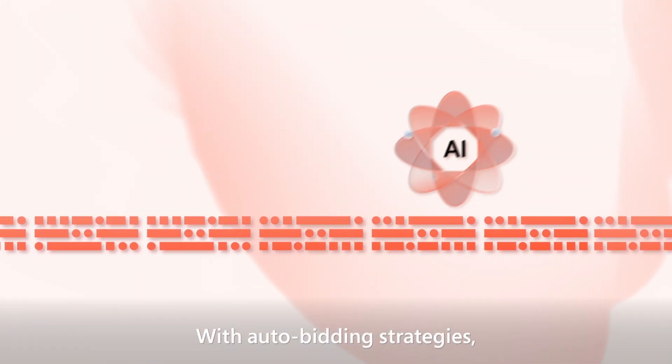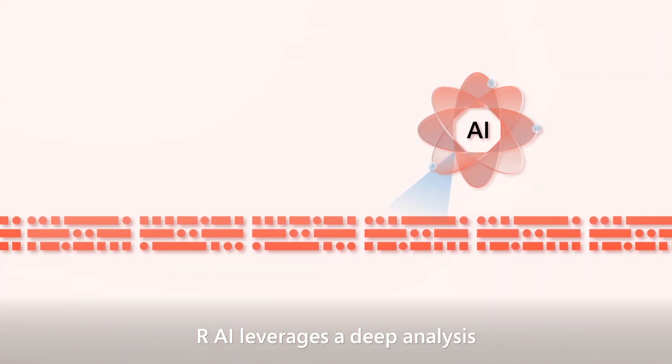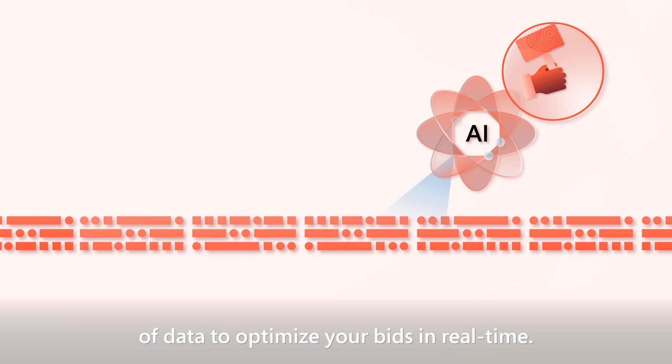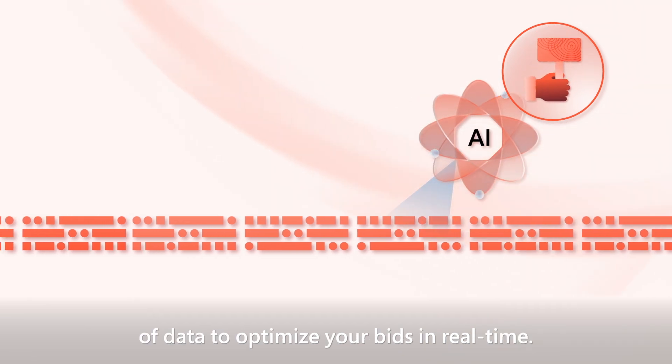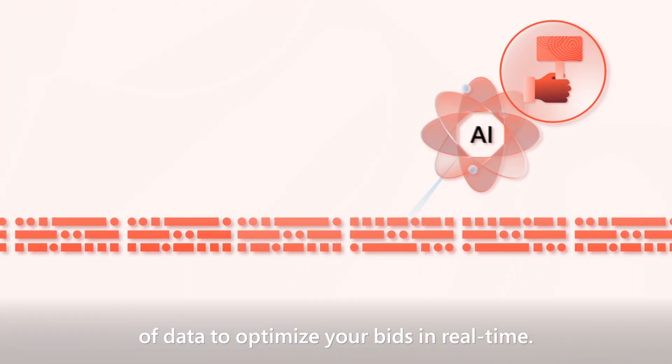With auto bidding strategies, AI leverages a deep analysis of data to optimize your bids in real time.